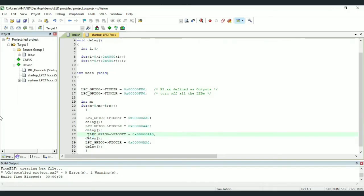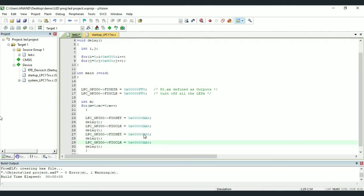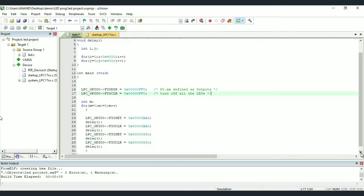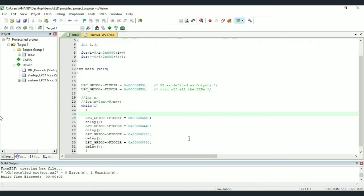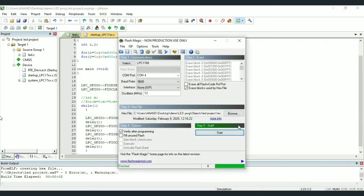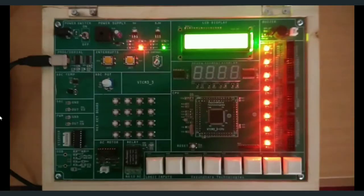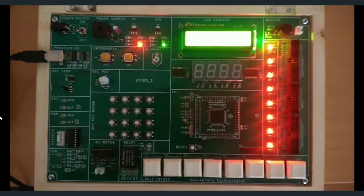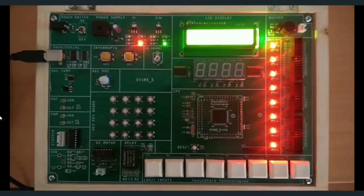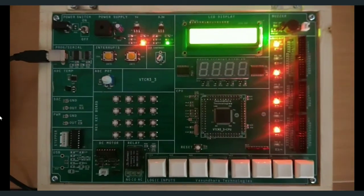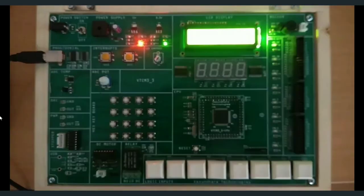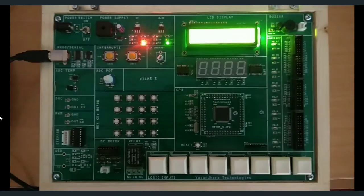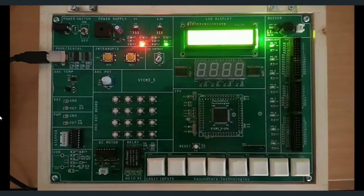Next, let us strive to blink 4 LEDs alternatively for every run. We shall comment for loop and use while of 1 again and try. If we build and dump the program to the kit, we can see alternative LEDs blink and for next one, remaining alternative LEDs blink. So this continues forever as we have used while of 1.